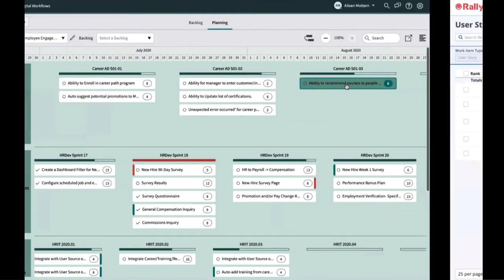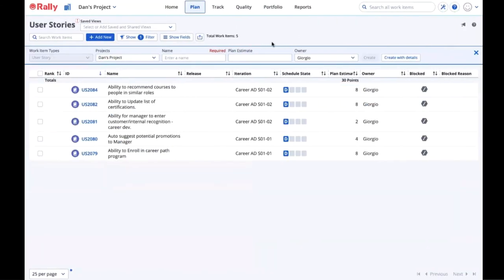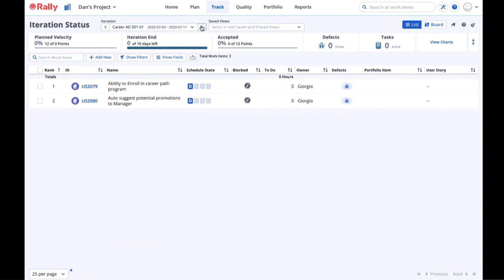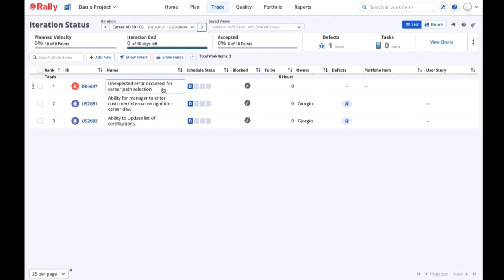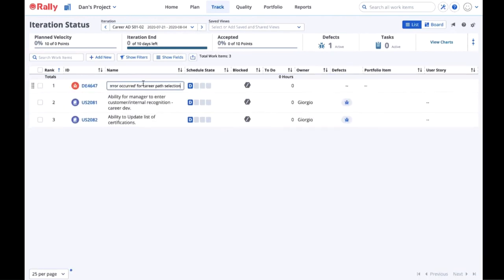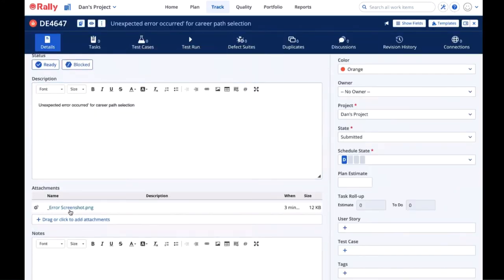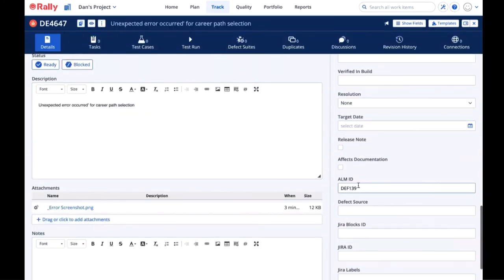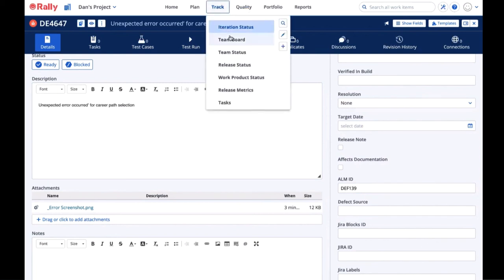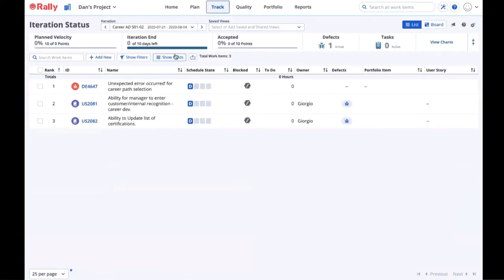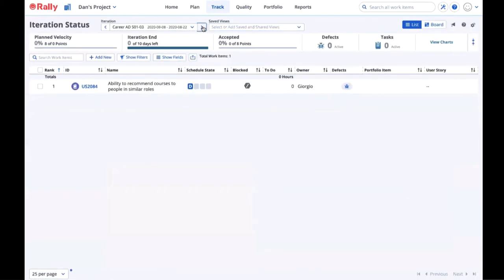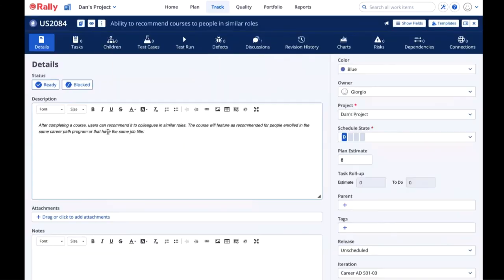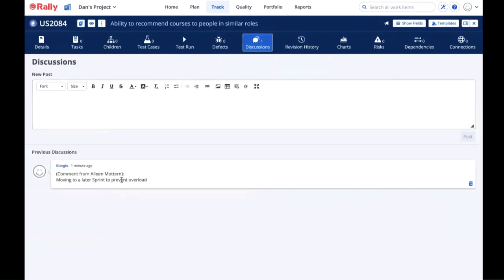All the changes made in ServiceNow are automatically reflected back to Giorgio and the career app team in Rally. In Rally, Giorgio can see that the unexpected error defect is assigned to Sprint 2. The defect has all the details he needs, including the attachment. He also has the defect ID from ALM in case he wants to refer to it when collaborating with Bob. Flipping forward to Sprint 3, he can see the ability to recommend courses story appears there, and under discussions, he sees the note from Eileen about why she moved the story. He replies, appreciate that, to Eileen.